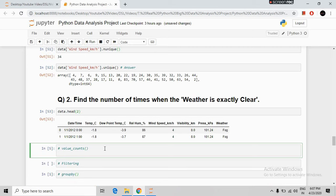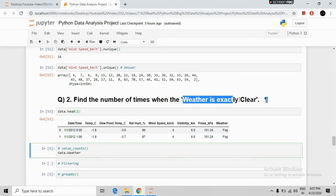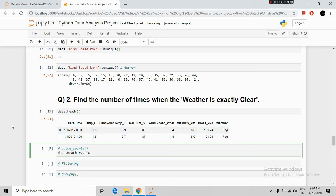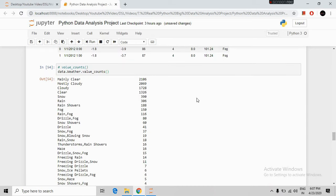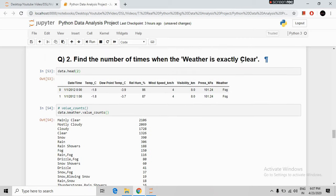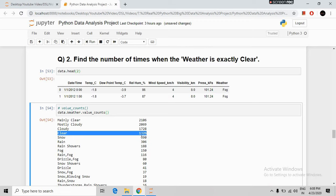The syntax is our DataFrame name, the weather column name, and then .value_counts(). Running it shows all counts against each unique value of the weather column. From the result we can see that weather was exactly clear 1326 times.